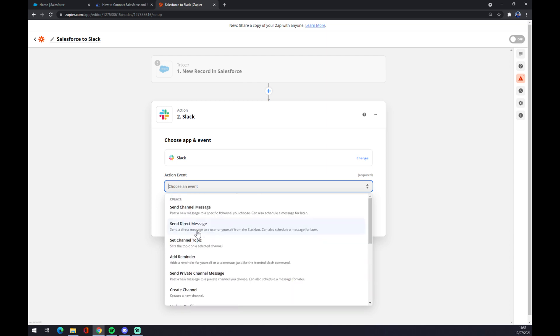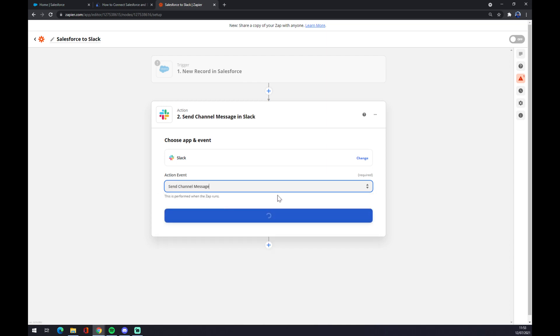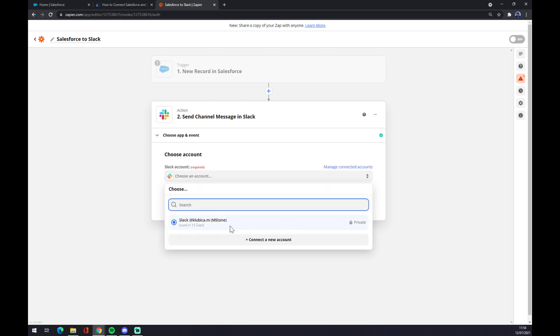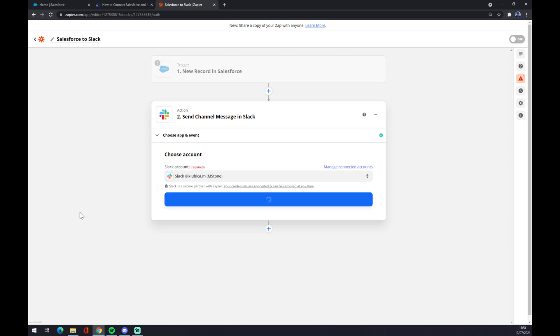event. Once again, let's stick to the first one, continue. And now you just have to choose an account, login with your Slack account and you hit continue, and the integration is done. So thanks for watching and see you on the next video.